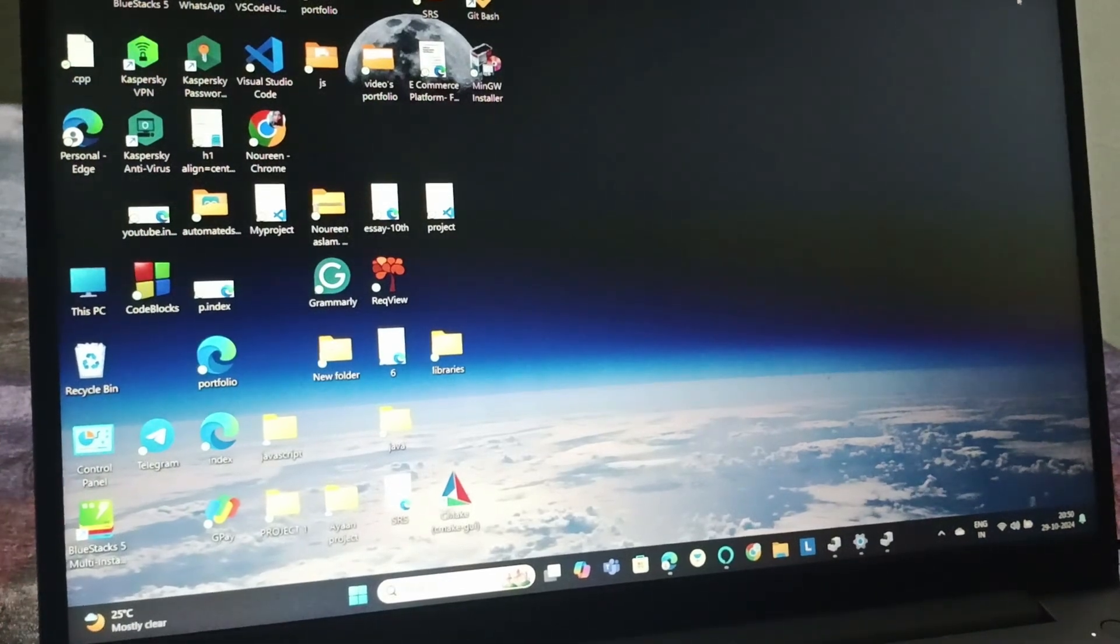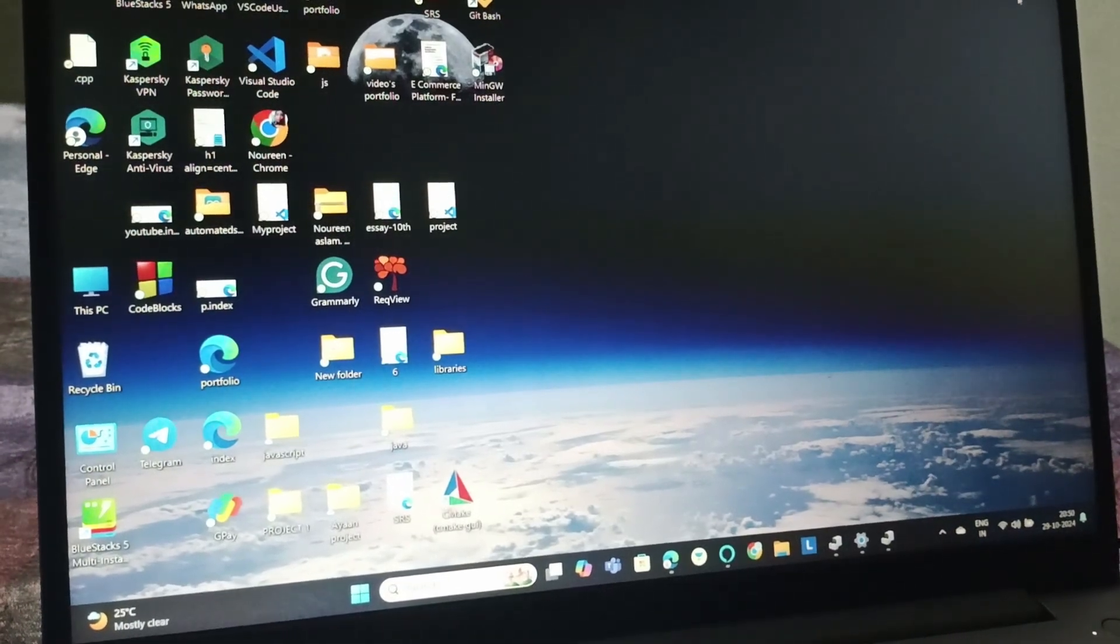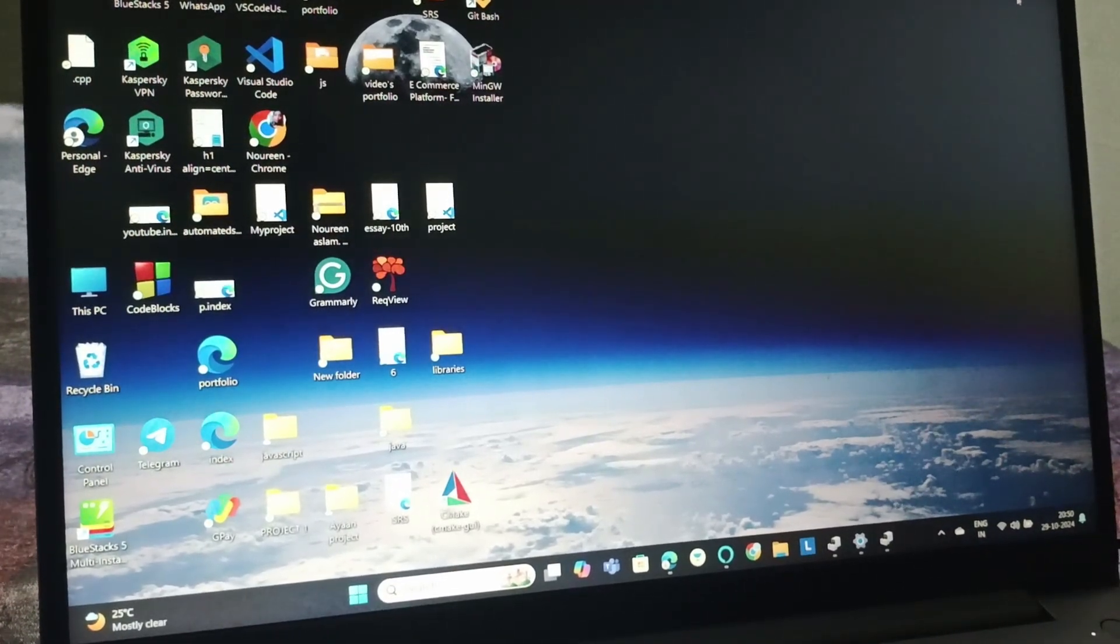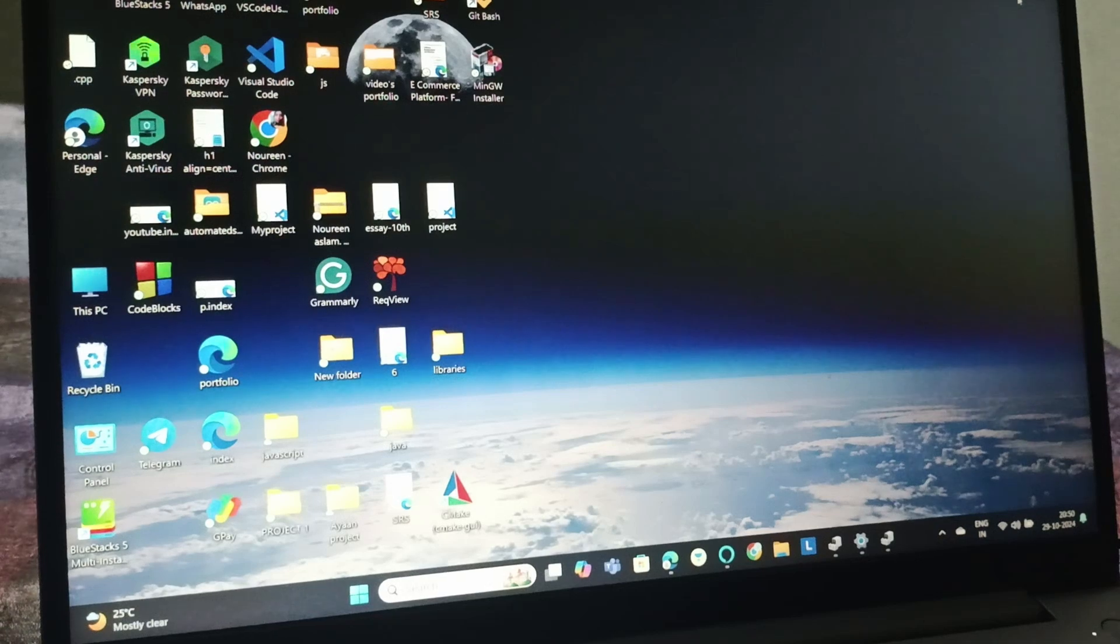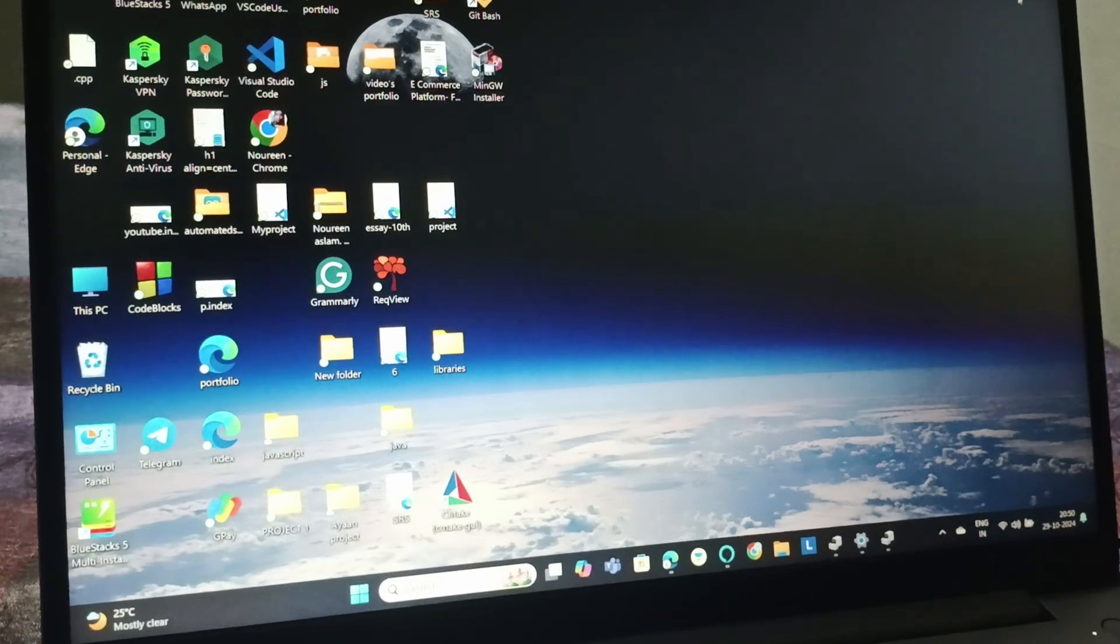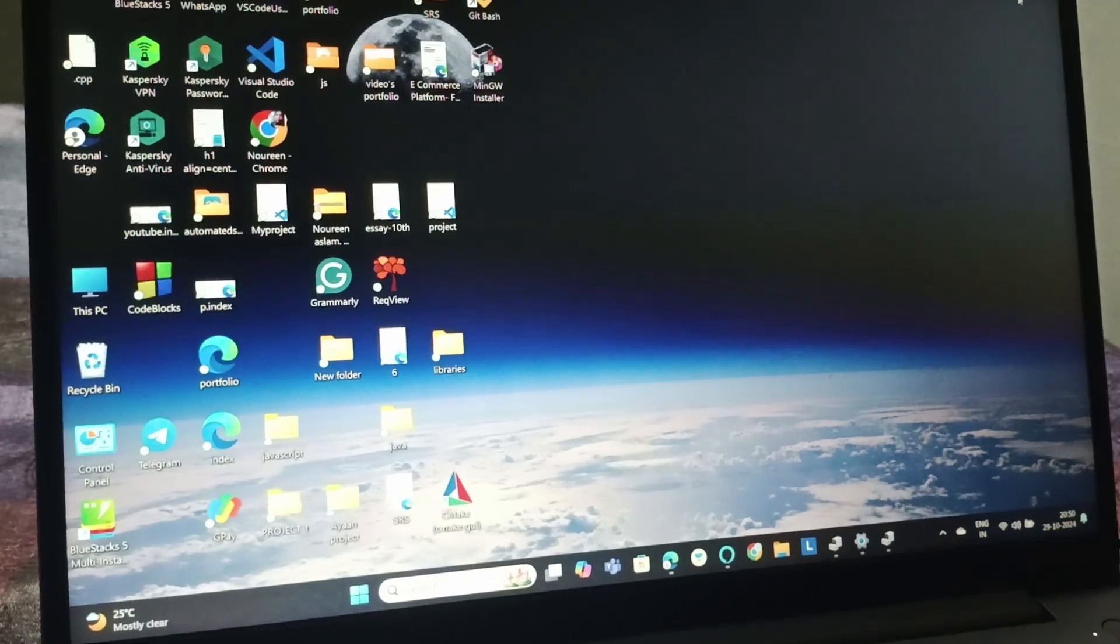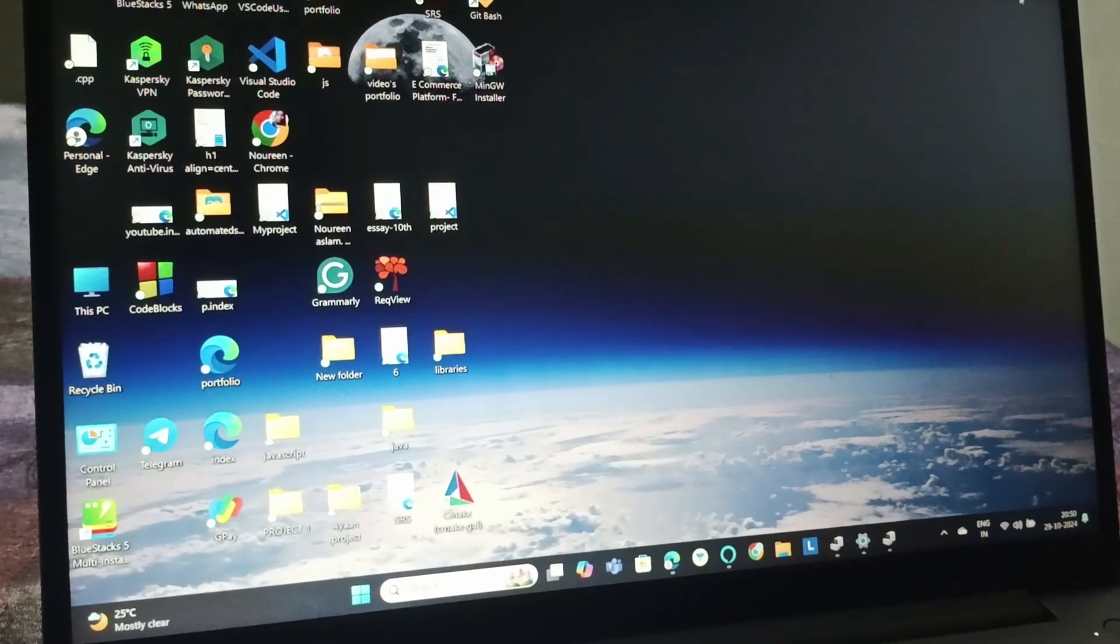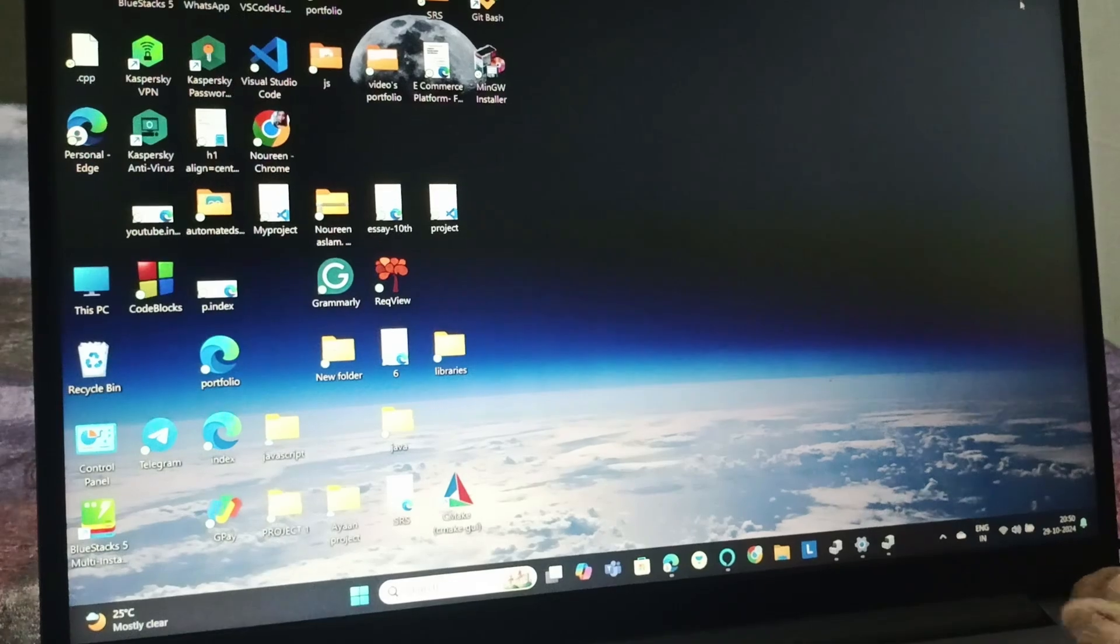Hello everyone, welcome back to this channel. In today's video, we'll see how to fix a fan not working on a Lenovo IdeaPad. Firstly, you need to shut down your PC.